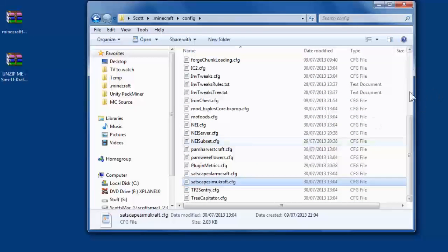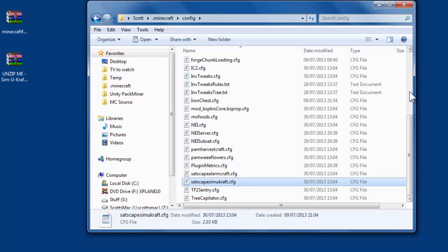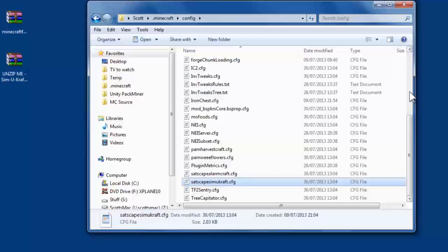So like I say, I'll delete this video if they change how it works again and make a new updated version. But for now, this is like end of July 2013 for Minecraft 1.6.2. This is how you currently install Forge and SimiCraft. Thanks for watching. Bye.